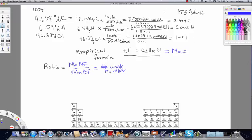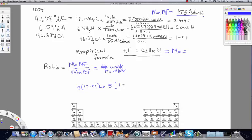I want to draw your attention to the upper right of the video where the molar mass of the molecular formula is shown — that's the number we got from the instrument at the beginning. To find the molar mass of the empirical formula: 3 × 12.01 plus 5 × 1.008 plus 35.45 for chlorine.